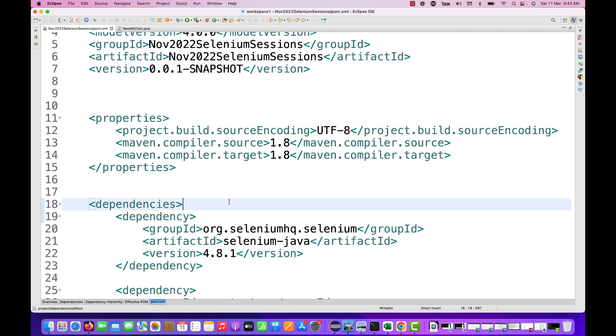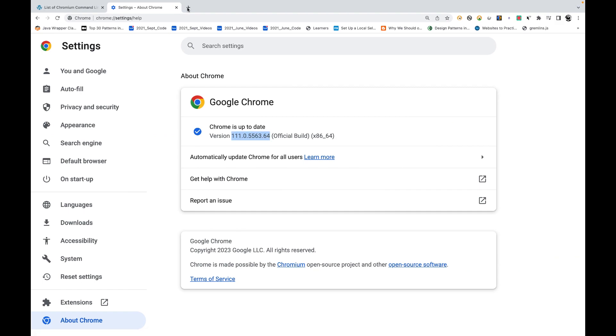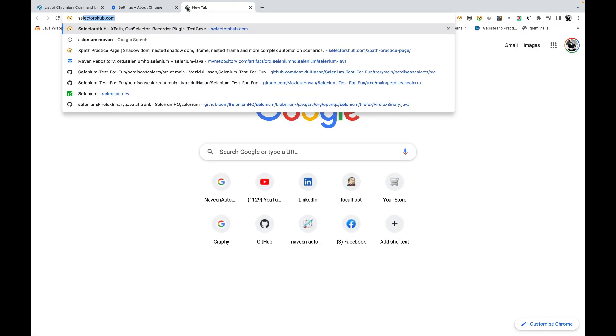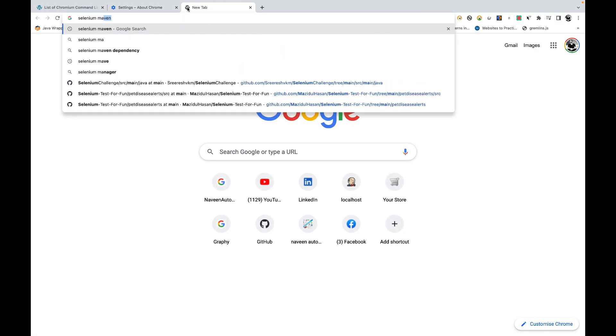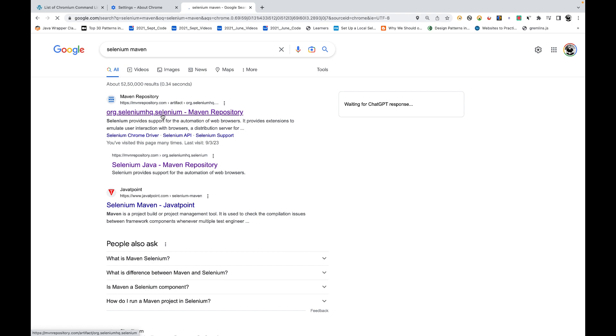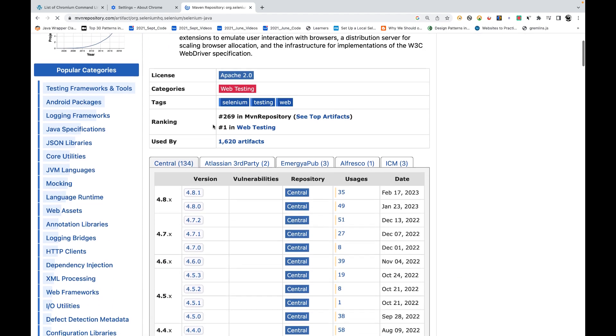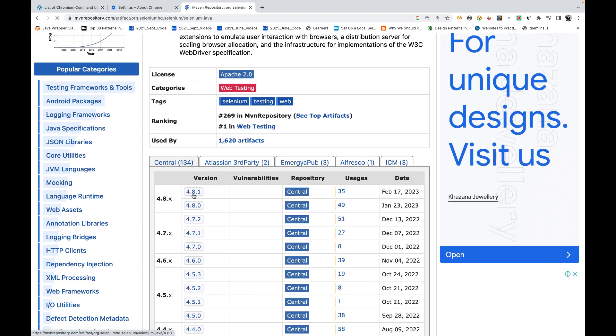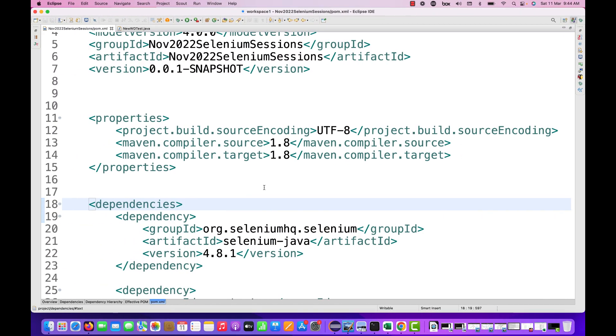Let me quickly check if I have any updates on Selenium 4.8.1 after that. This is Selenium Java dependency with Maven, and that is the last version, so I'm using the latest version only, 4.8.1.